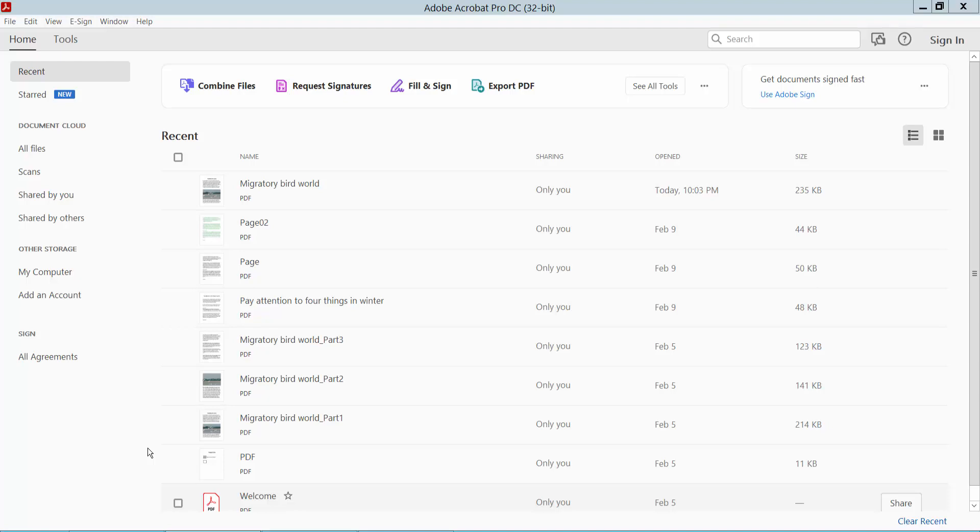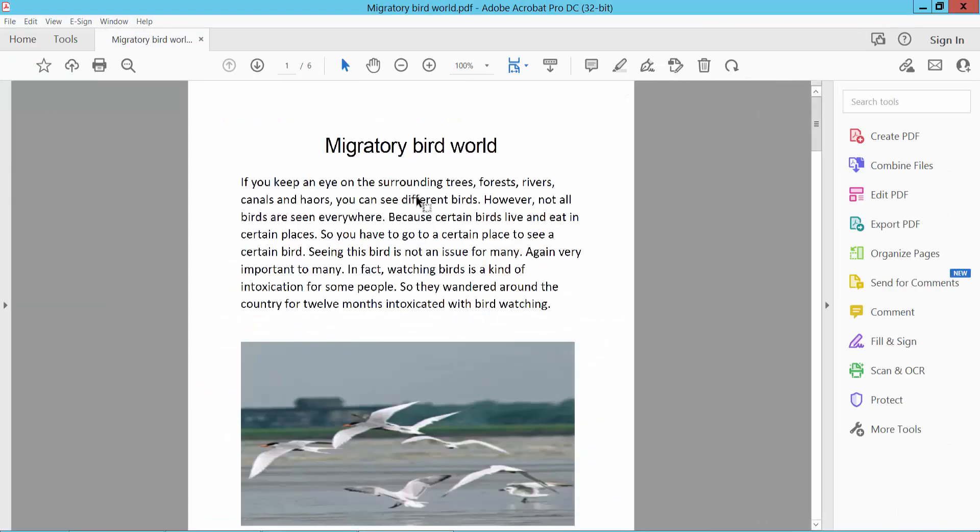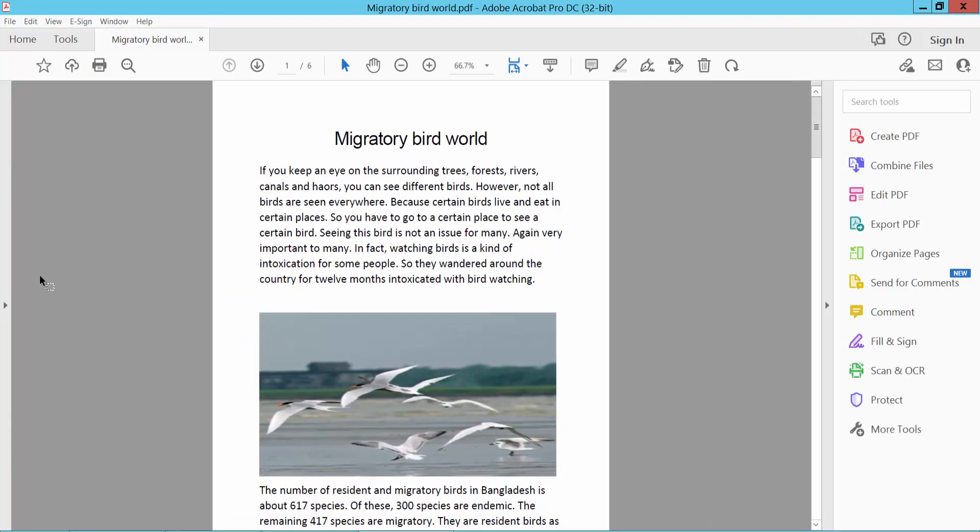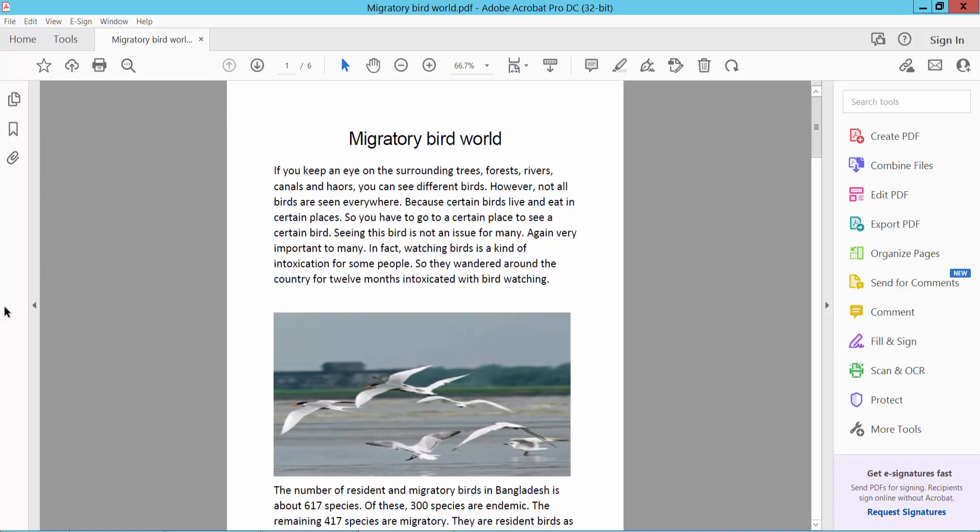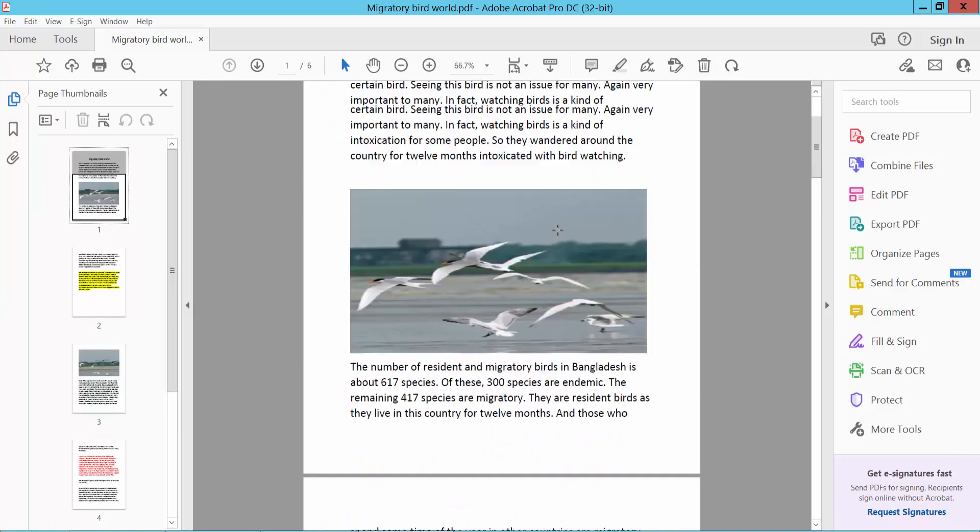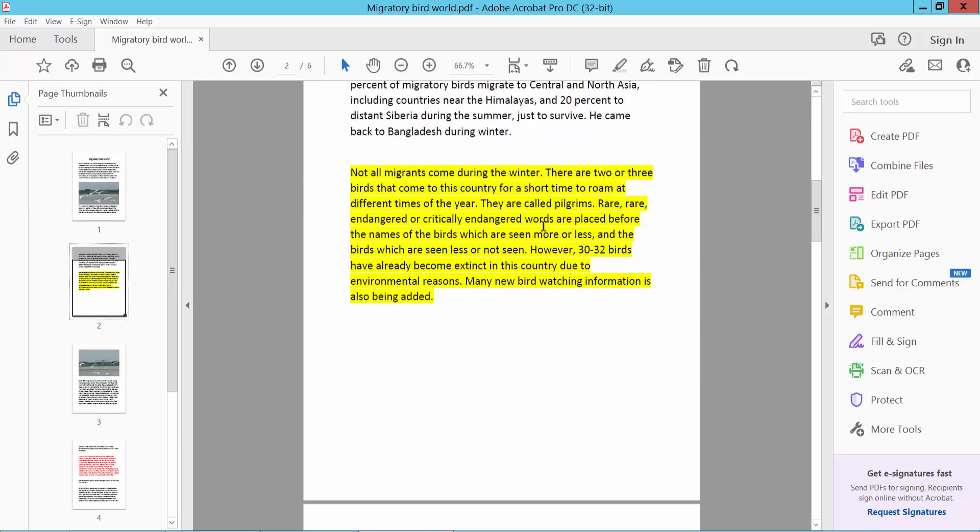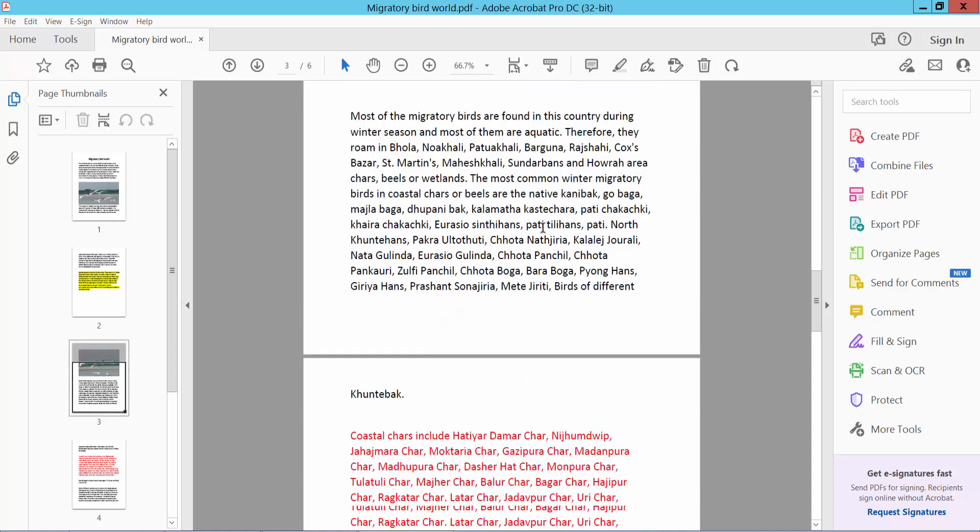Hello everyone, today I will show you how to add text in a PDF file using Adobe Acrobat Pro DC. First, open your PDF file. This is a PDF file. Now I'll add text to this PDF file.